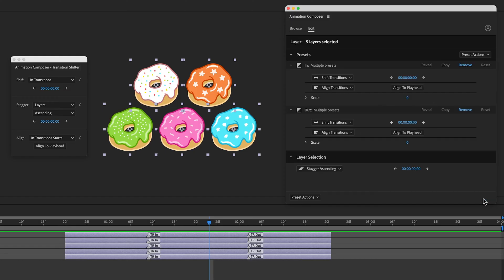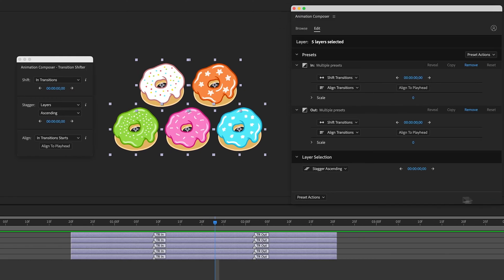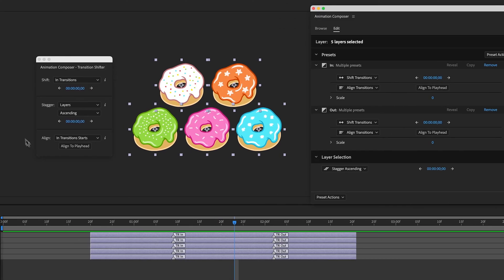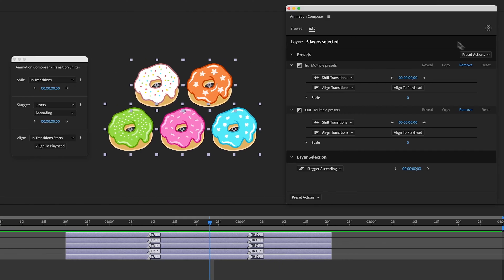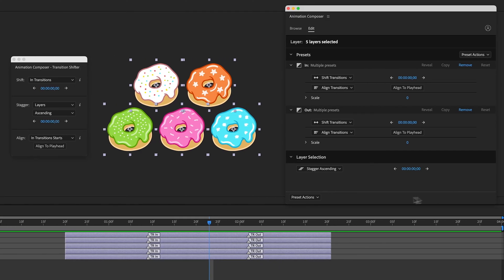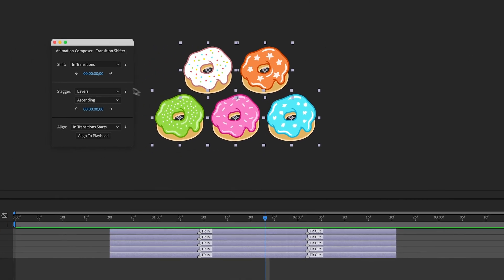To edit the transitions, I can use Transition Shifter or the interface in Animation Composer right here. Both can do the same thing. Let's start with Transition Shifter.